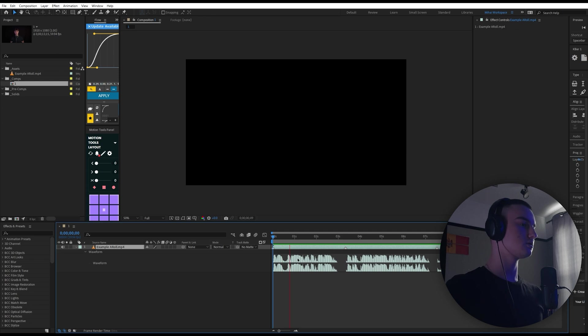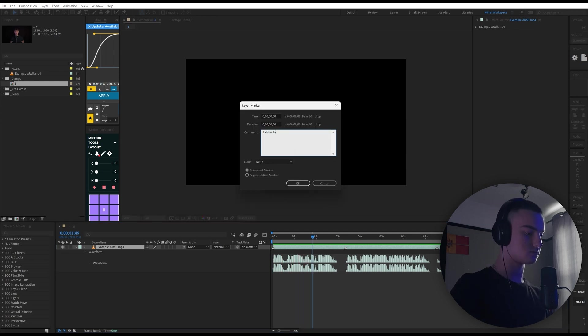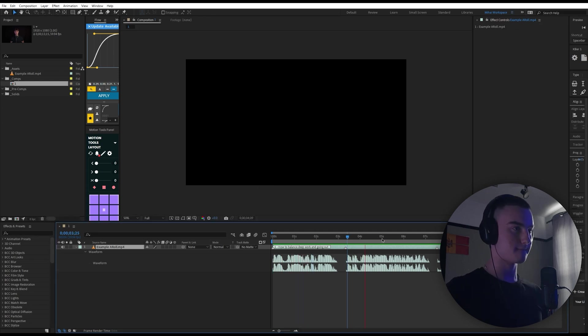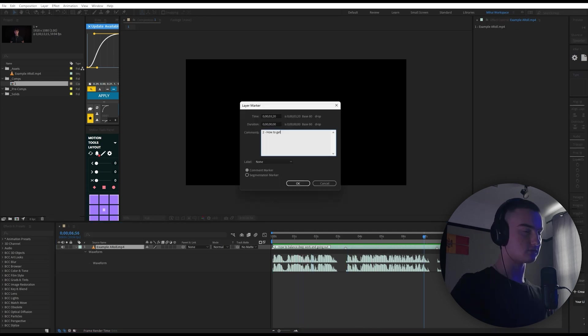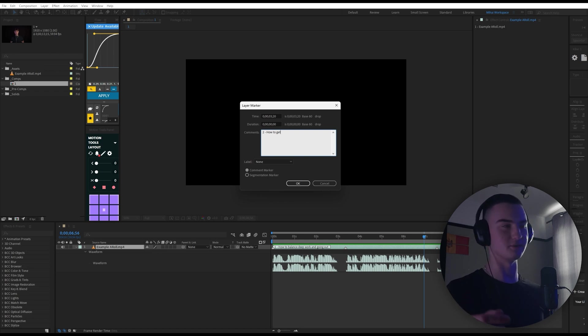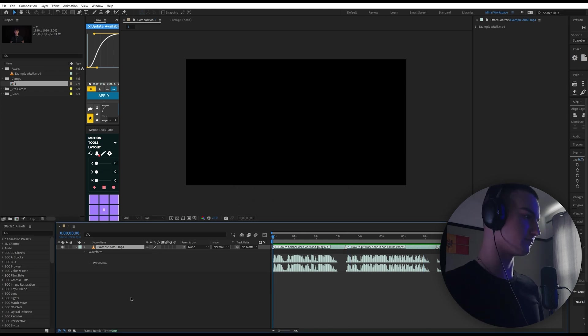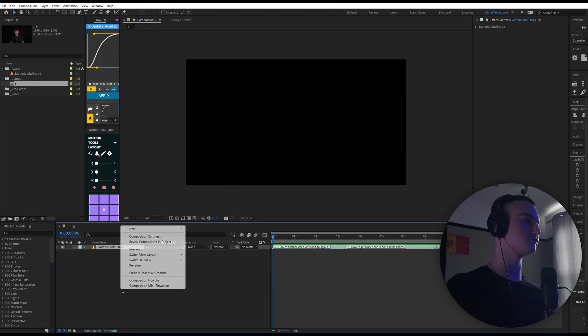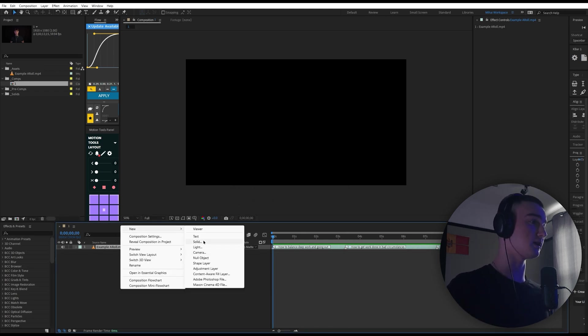I'll number the markers: part one — how to balance deep work; part two — how do we get videos done. If you actually want me to release this video, leave a comment. Now that I've sorted everything, I'm gonna create a new solid and then the animation begins.